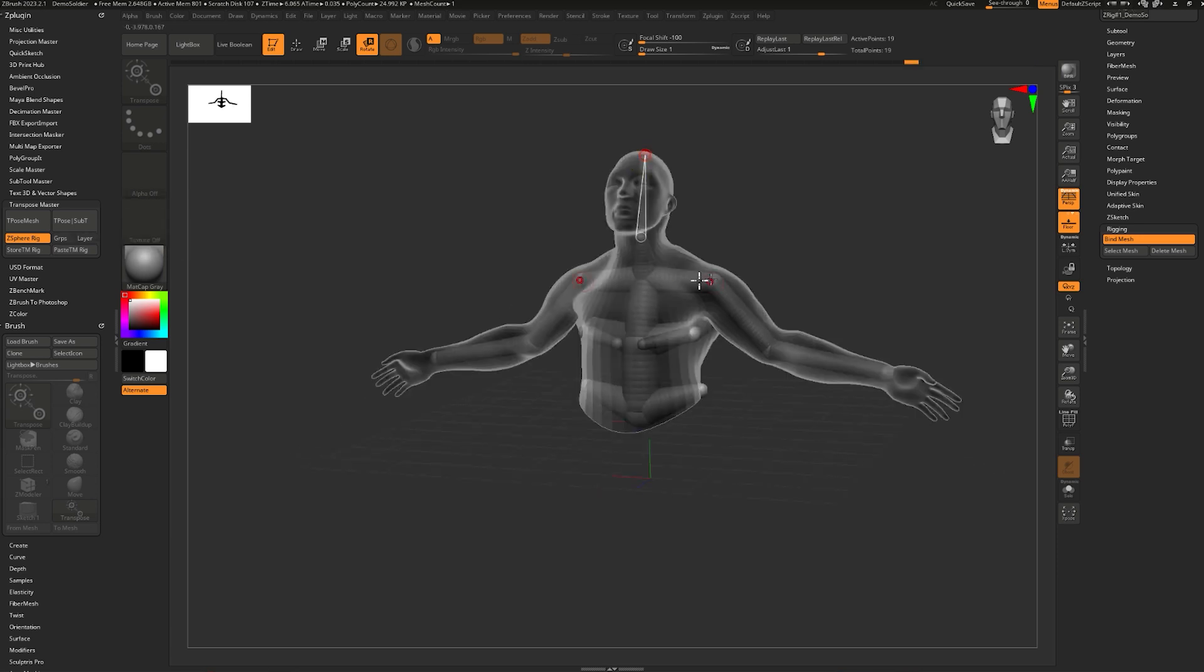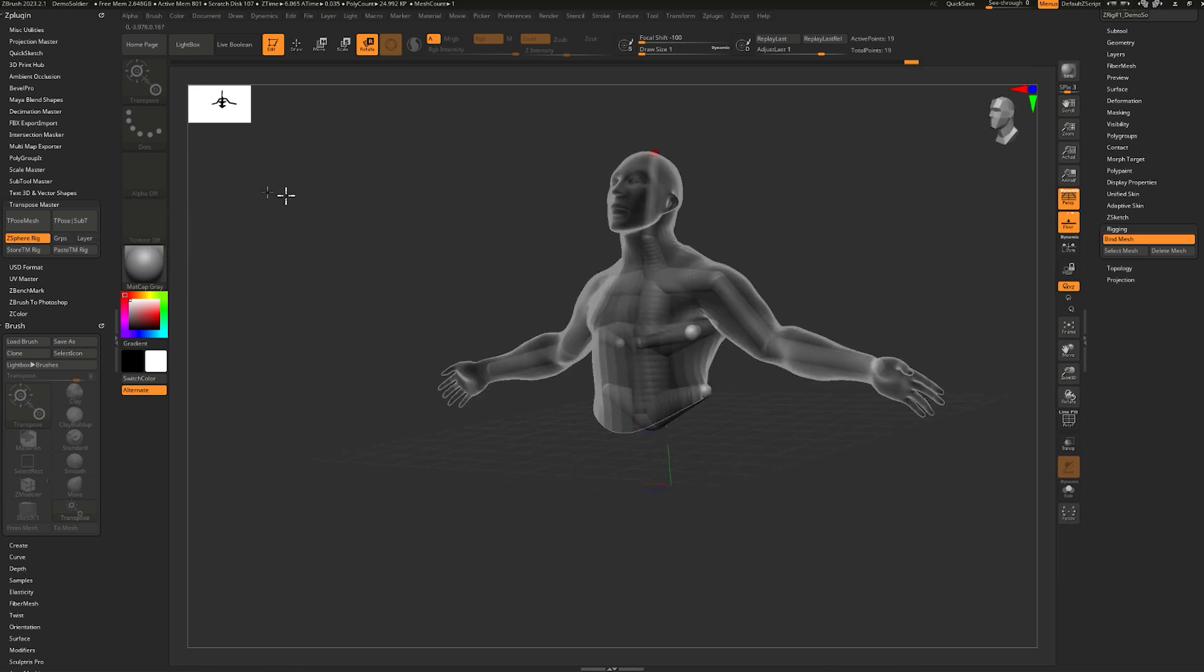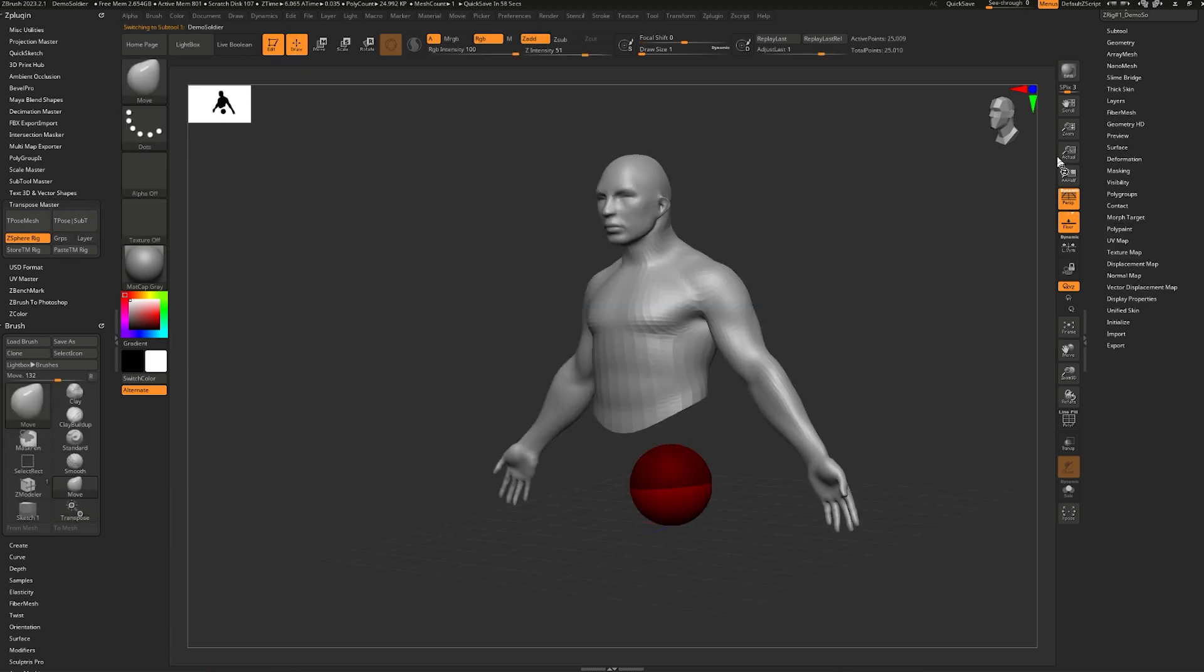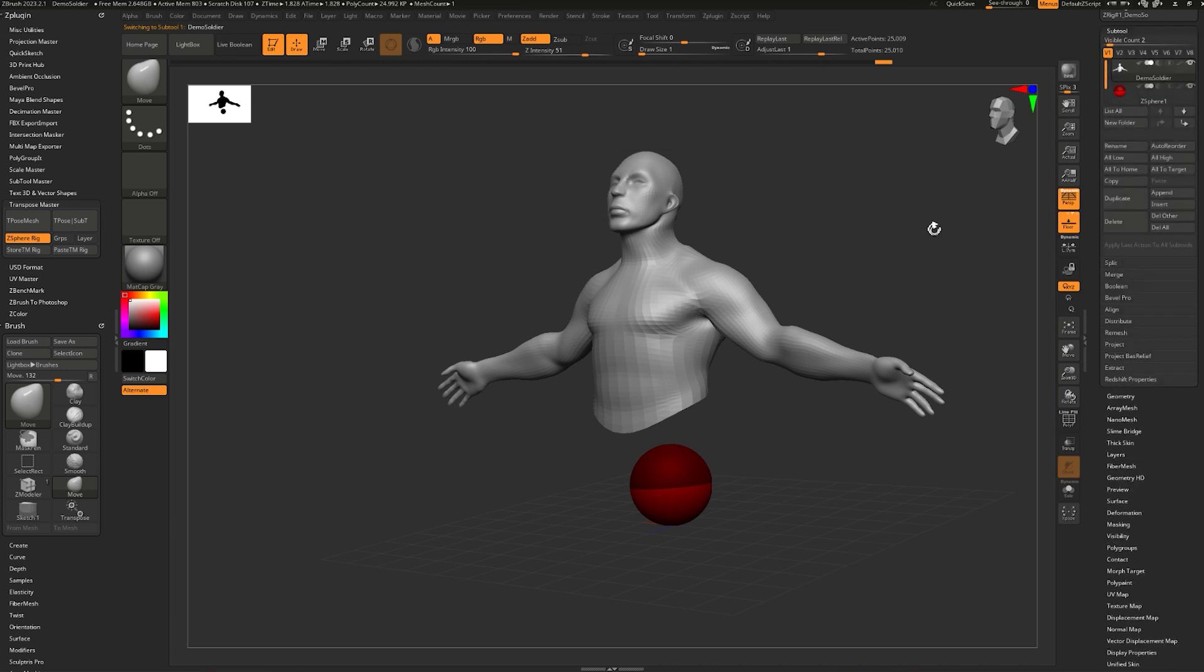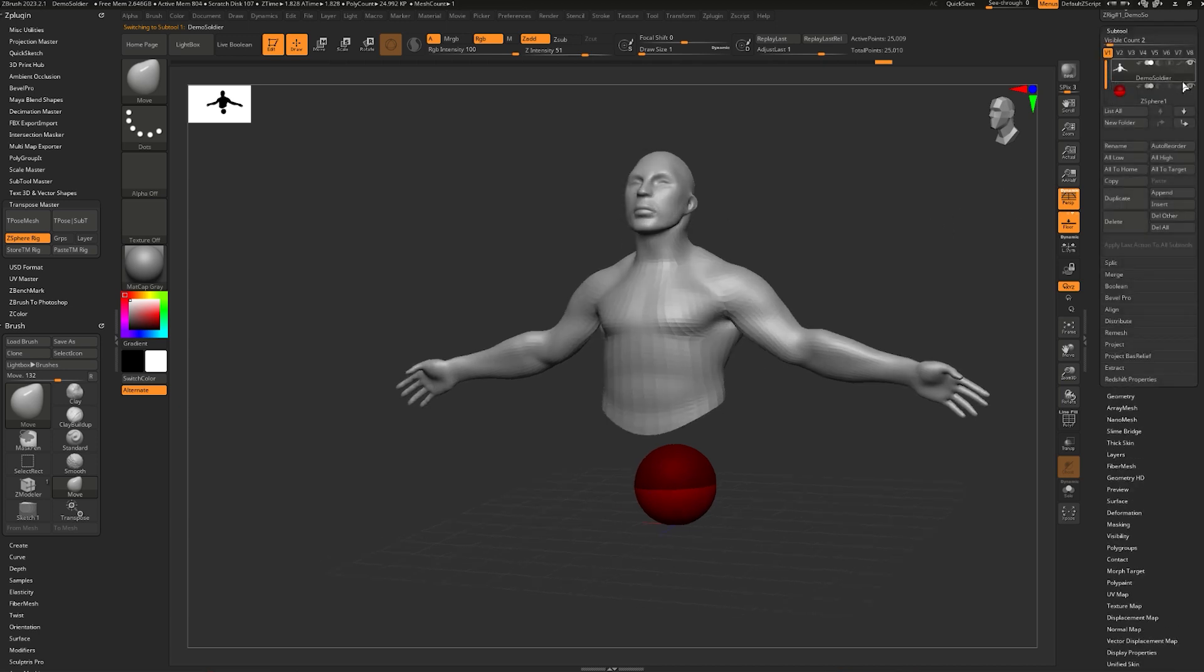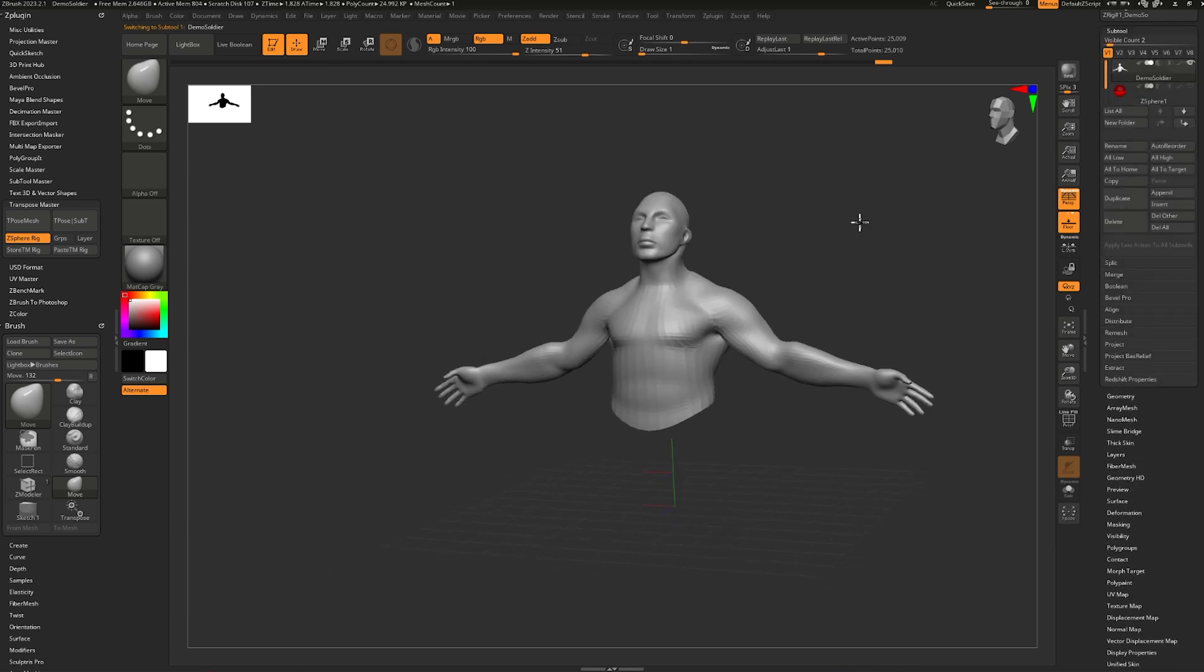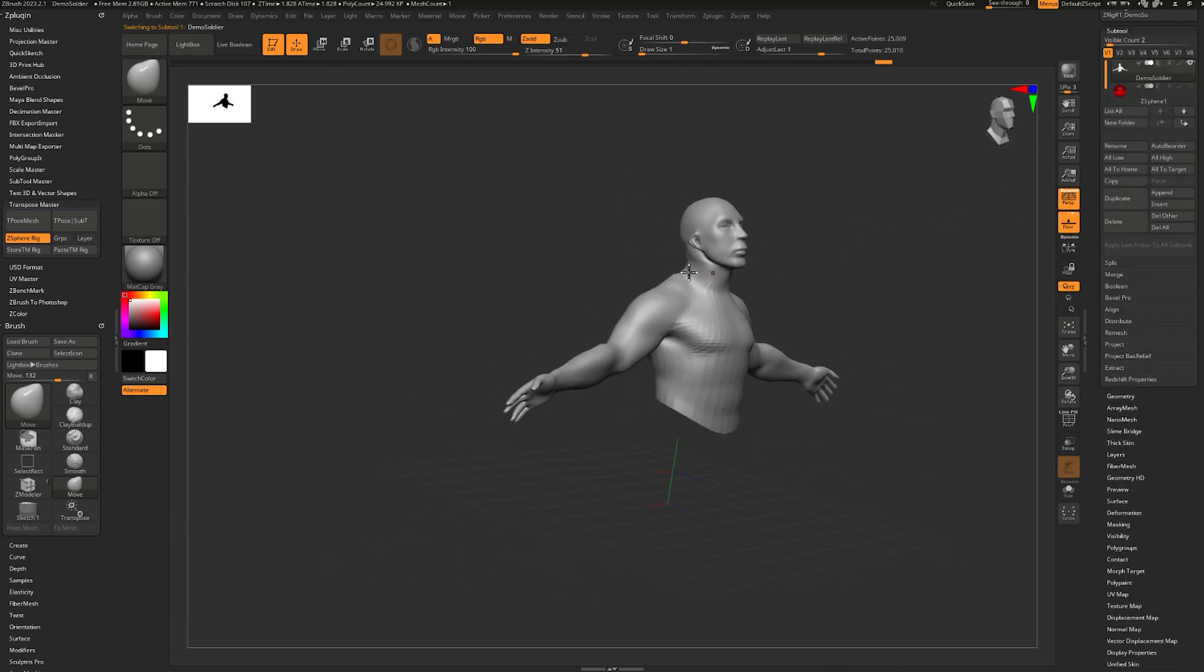Now when I'm done posing the model, I can go over to TransPoseMaster here and click TPose to Subtools. And now I have a posed character that I can continue working on if I want to.